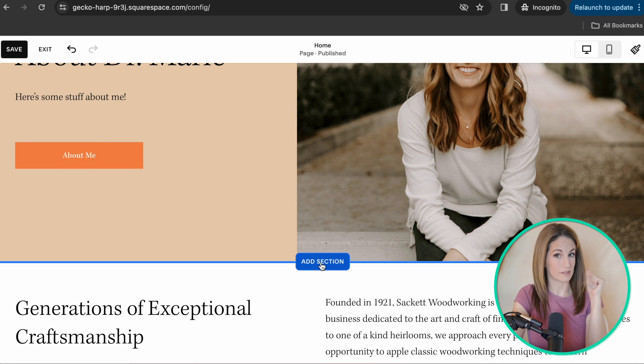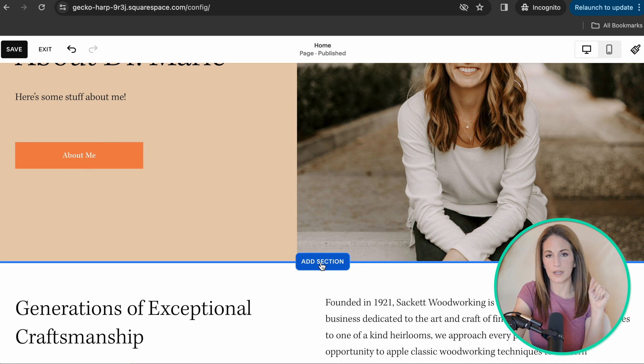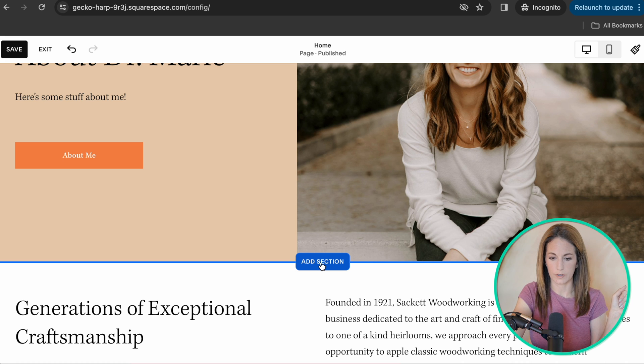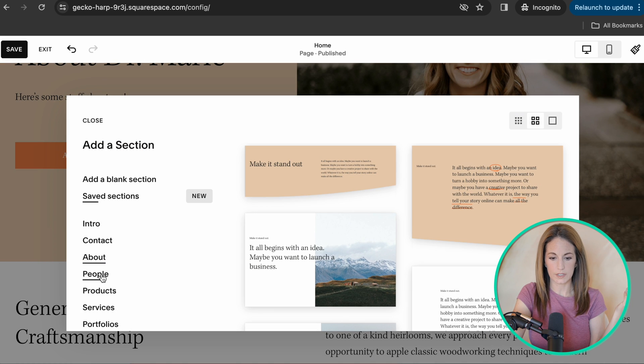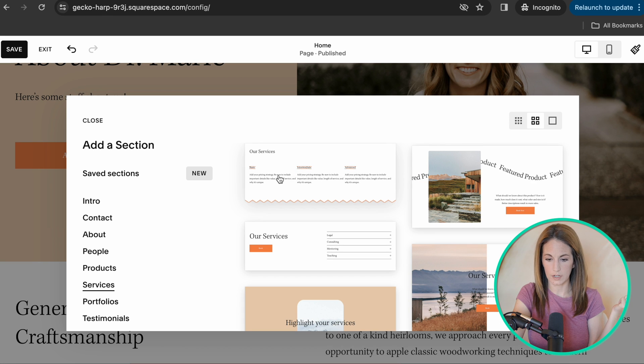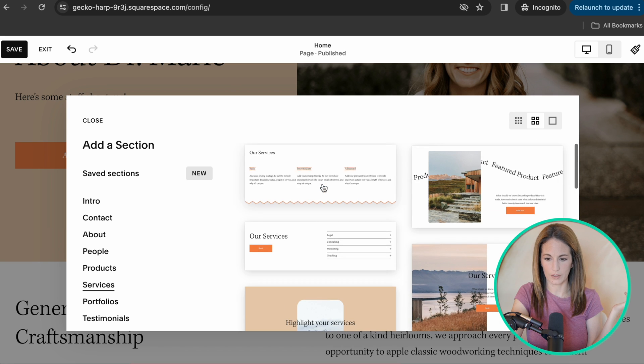Then you can keep adding sections as you go. Two other sections that I suggest the average therapist would have on their website are a services section and a contact section. So services, again, they make it so easy. Just click services.